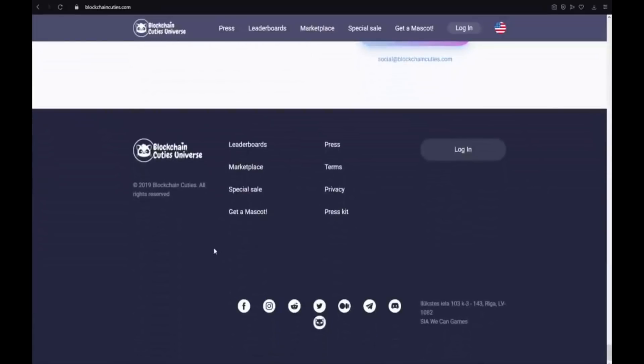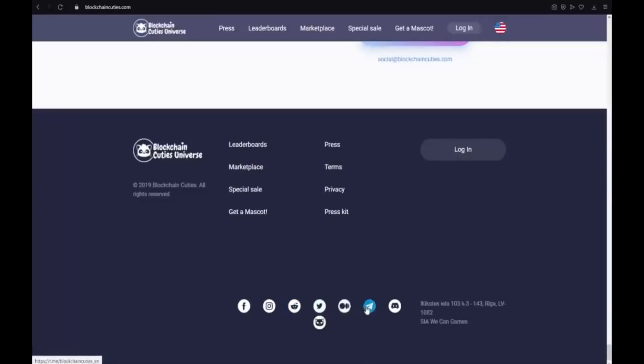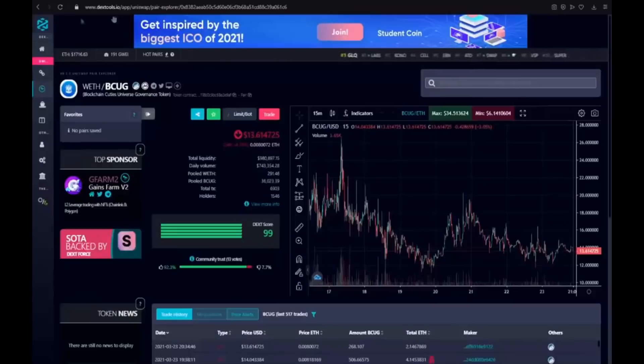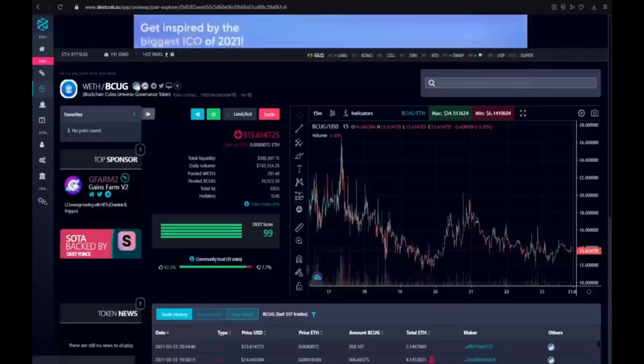Okay guys. I encourage you to visit their social media on Facebook, Instagram, Reddit, Twitter, Medium, Telegram, Discord and also their blog. And now I will show you the DEX tools.